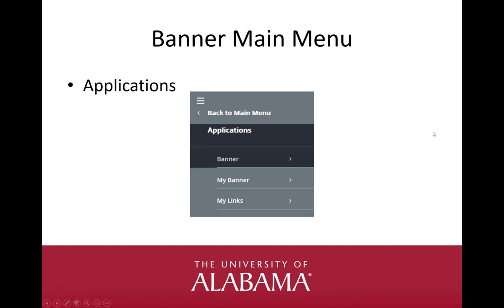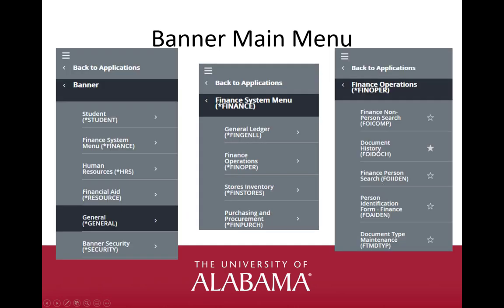The next choice in our Banner Main Menu looks like a grid and is Applications. There are three options under Applications: Banner, MyBanner, and MyLinks. The Banner option takes you through a series of menus by drilling down into the Banner module — Student, Finance, Human Resources, etc. — then through the various areas of the Finance module such as General Ledger and Finance Operations, and finally to the actual Banner pages noted by the seven-character acronym for the page. This method is difficult for navigating through Banner, and we will give more options to reach the Banner pages.